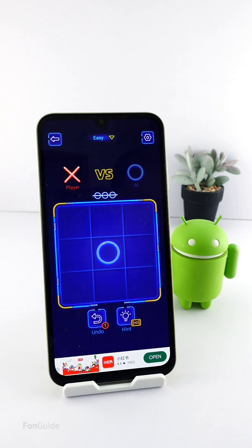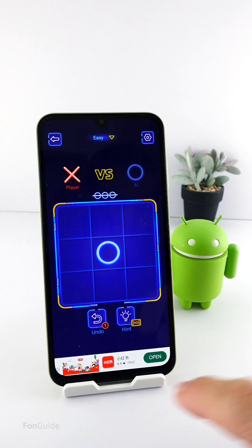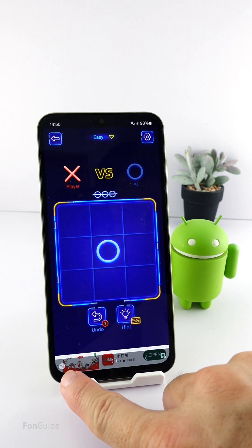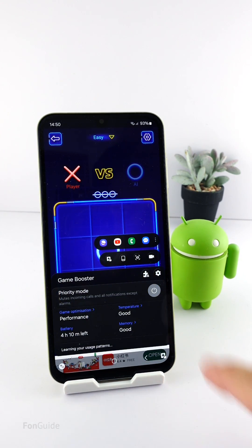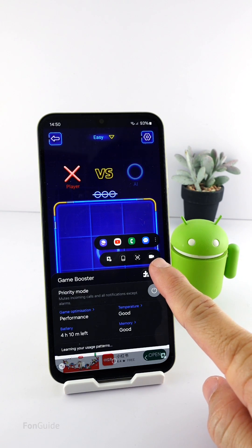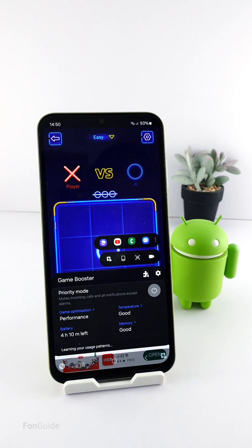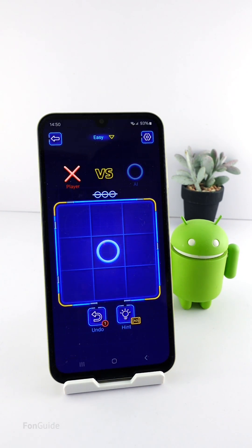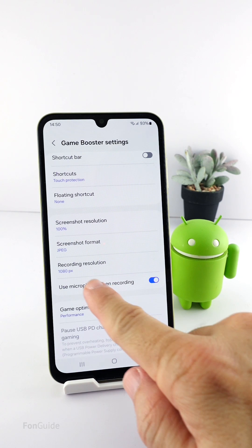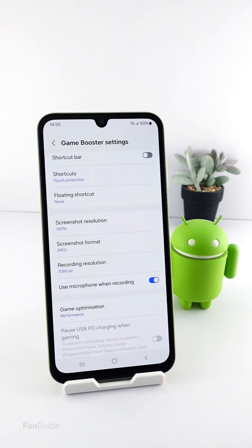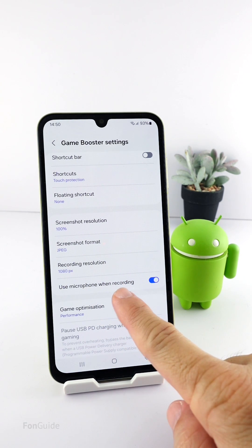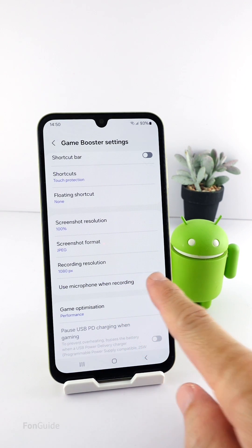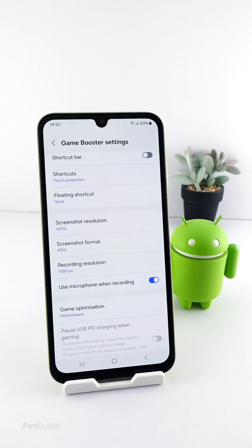When you launch a game from the Game Hub, you can open the Game Booster and you will see the screen recording function. You can go to the settings to customize the resolution, and if you just want to record internal sound you can turn off the 'use microphone when recording' option.